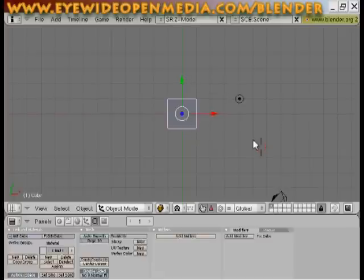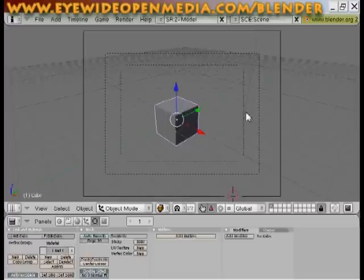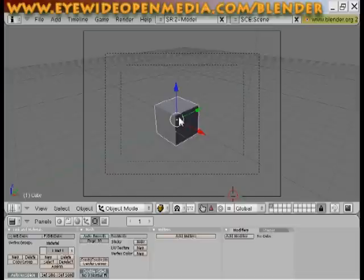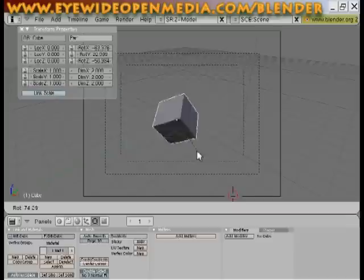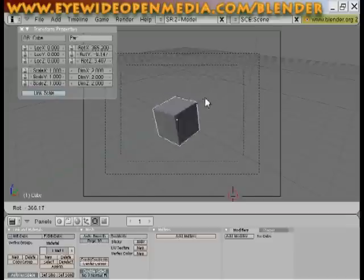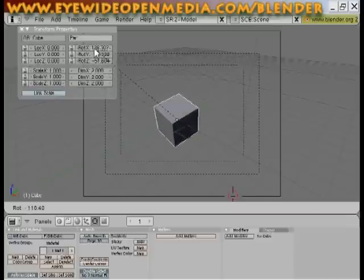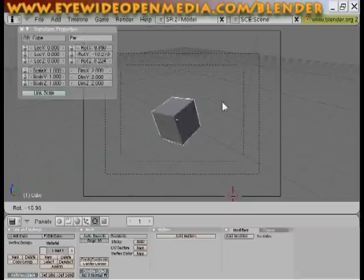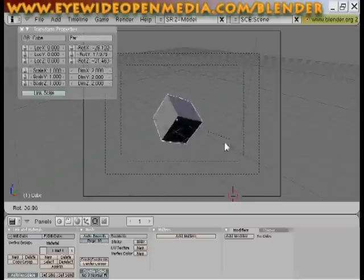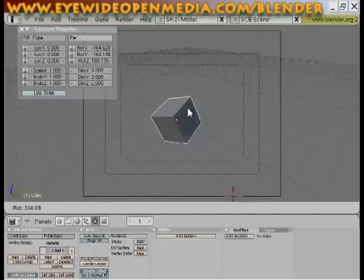Using your number pad, hit the zero on your number pad, that will select the camera. We see our cube here in the middle, hit the letter N and bring up our transform properties box. If I hit the R button, you'll see that I'm rotating the cube and you'll see over here rotation X, Y, Z are all changing, and hit escape.